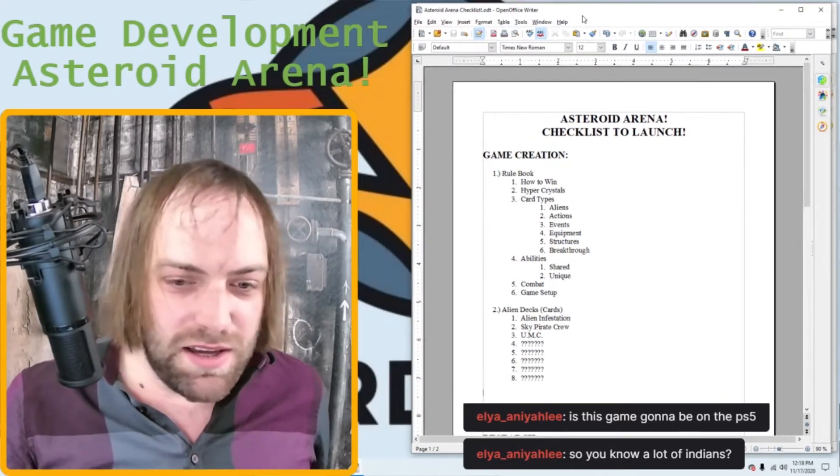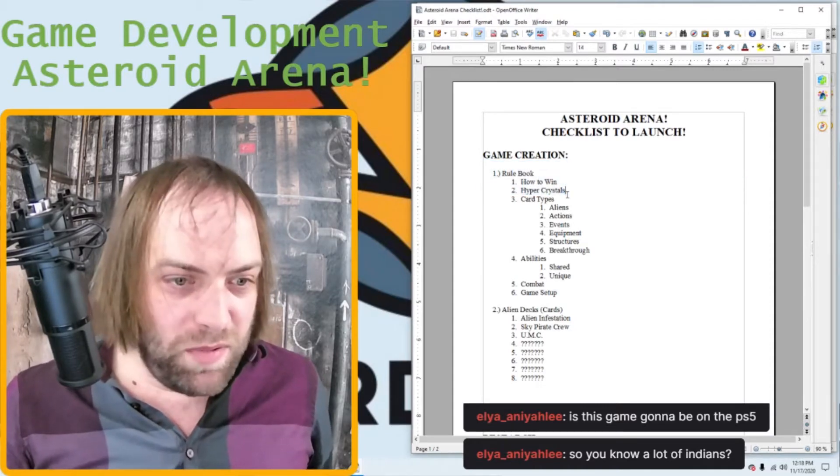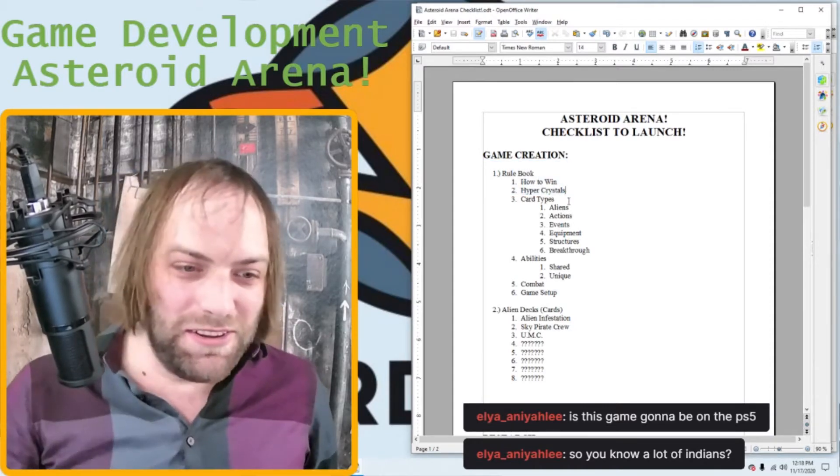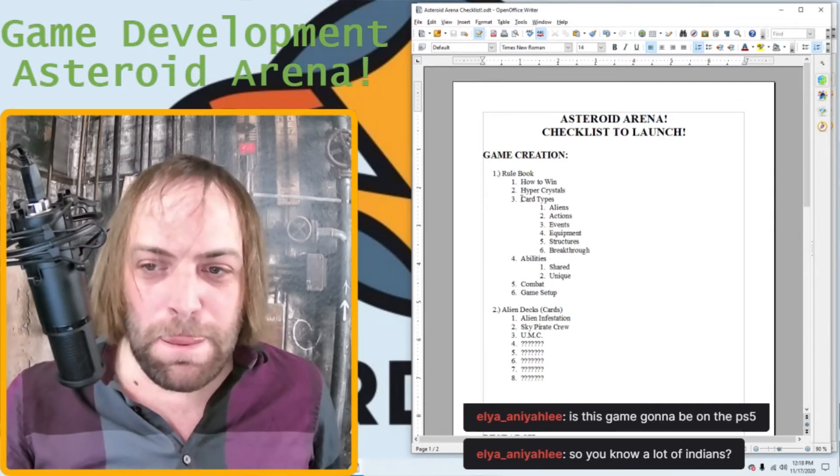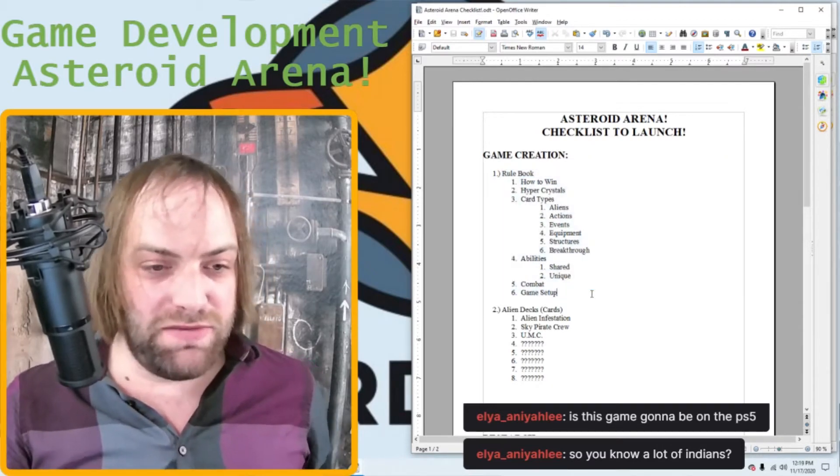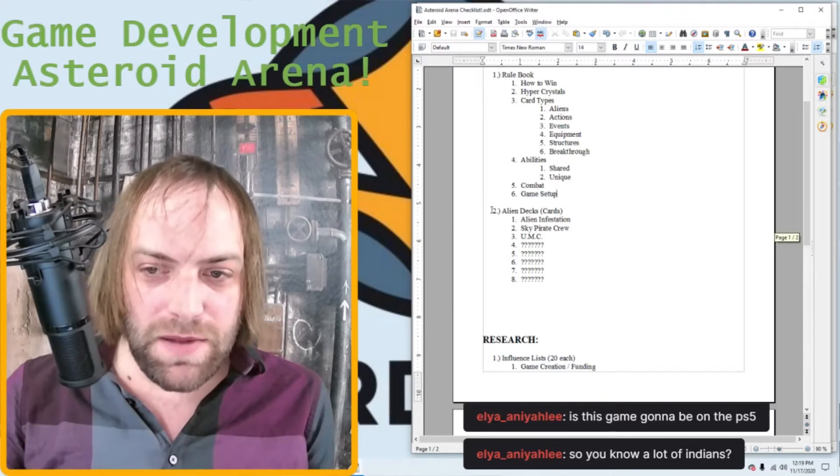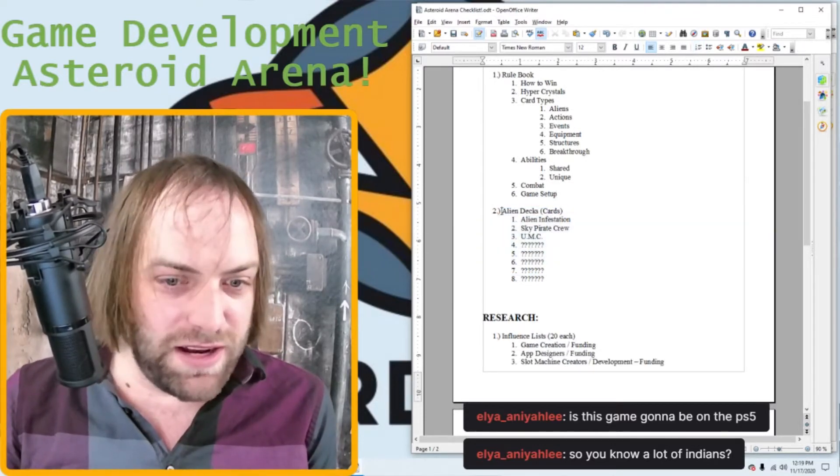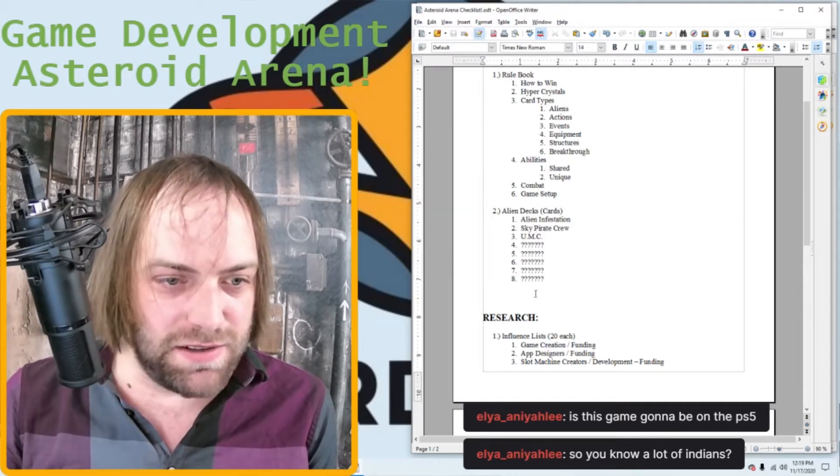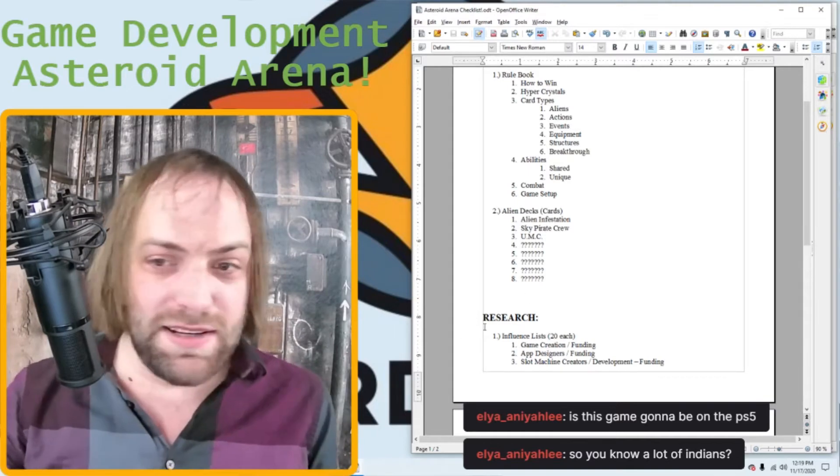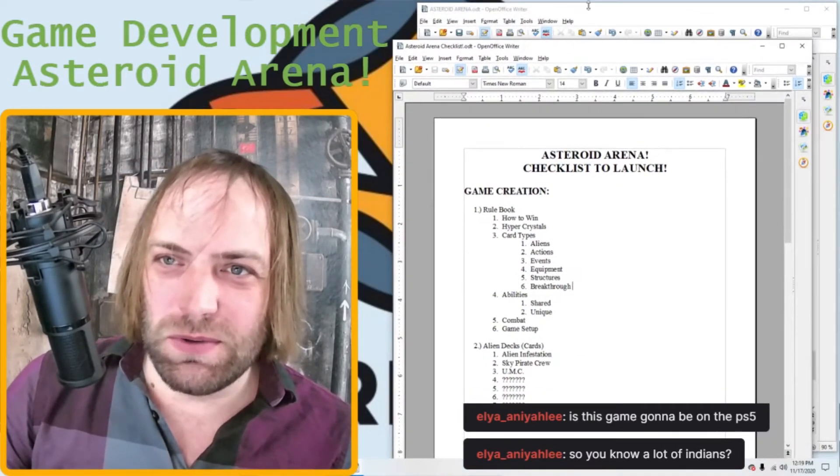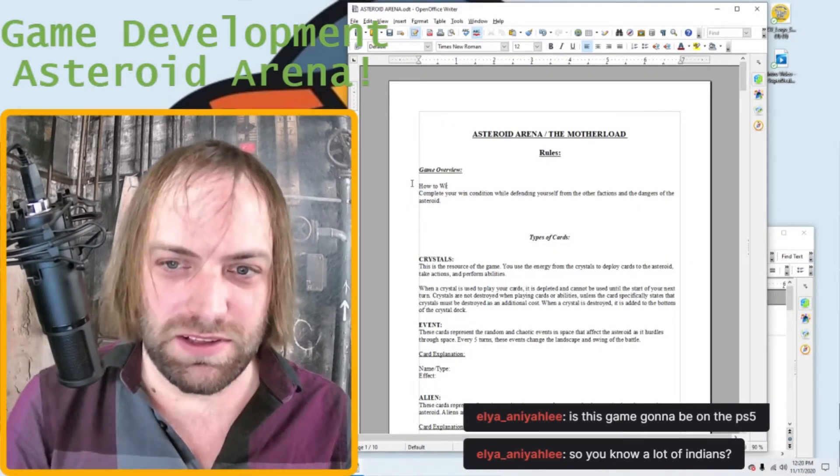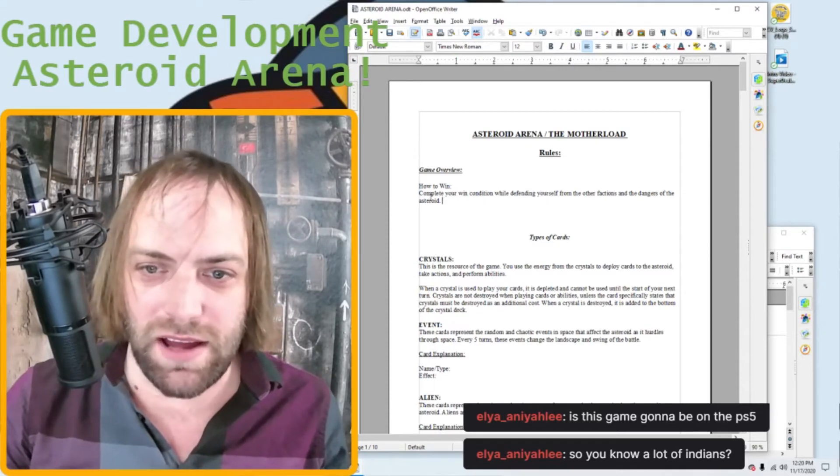So basically, we've got to design the rulebook first, like the actual rules. You know, that's pretty important. You got to have a foundation for your game, right? And so we're going to go through the rulebook first. I have most of it done already, so that should be pretty quick. And then we get into the fun part. We're going to start developing the different alien factions. All right. So let's pull up the rulebook here.